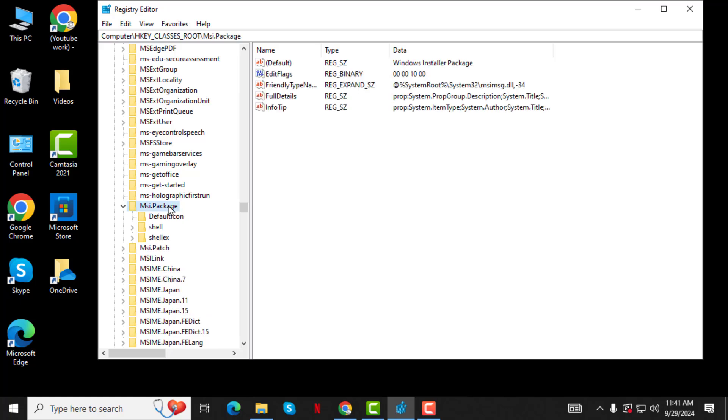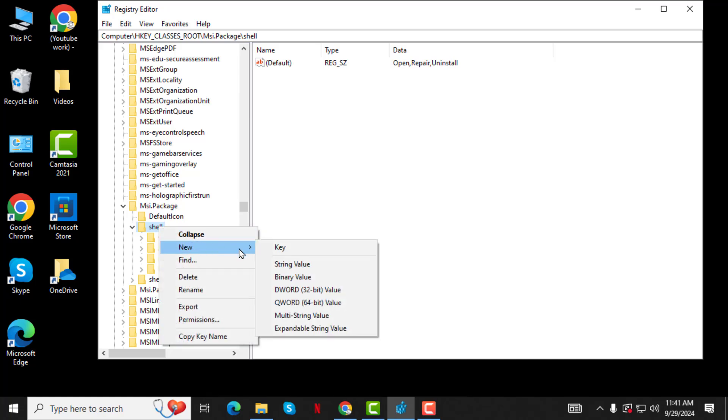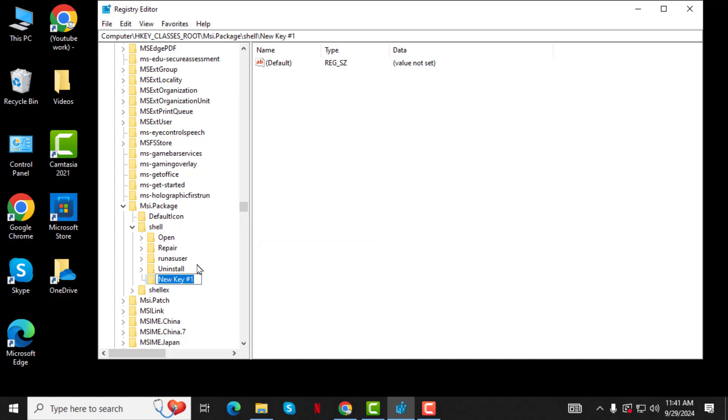Step 3. Inside the MSI Package folder, double-click on Shell, then right-click on it. Choose New, then key and name it RUNERS.